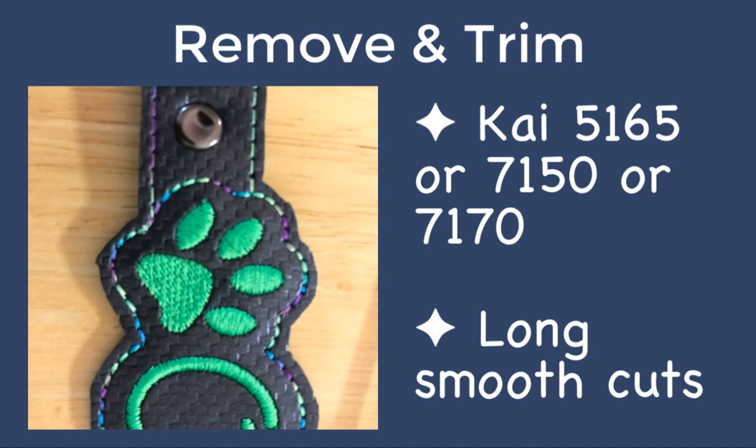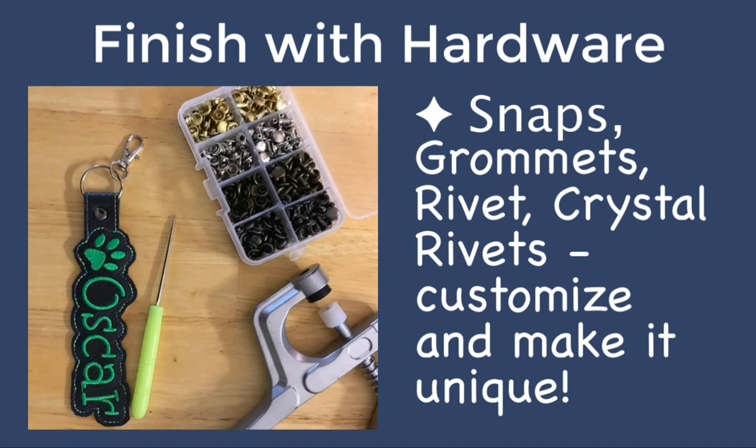Notice the clean backside along with the placement of the double-stick tape which is out of the way during the stitching process. Use sharp scissors to carefully trim around the edges. Finish your project with snaps, grommets, or rivets like those from Gail's Nest. Links to resources can be found in this video description. If this video inspires you to purchase Embrilliant software, I would appreciate it if you used my affiliate link located in the video description. Thank you for watching! I'll see you next time! Bye!